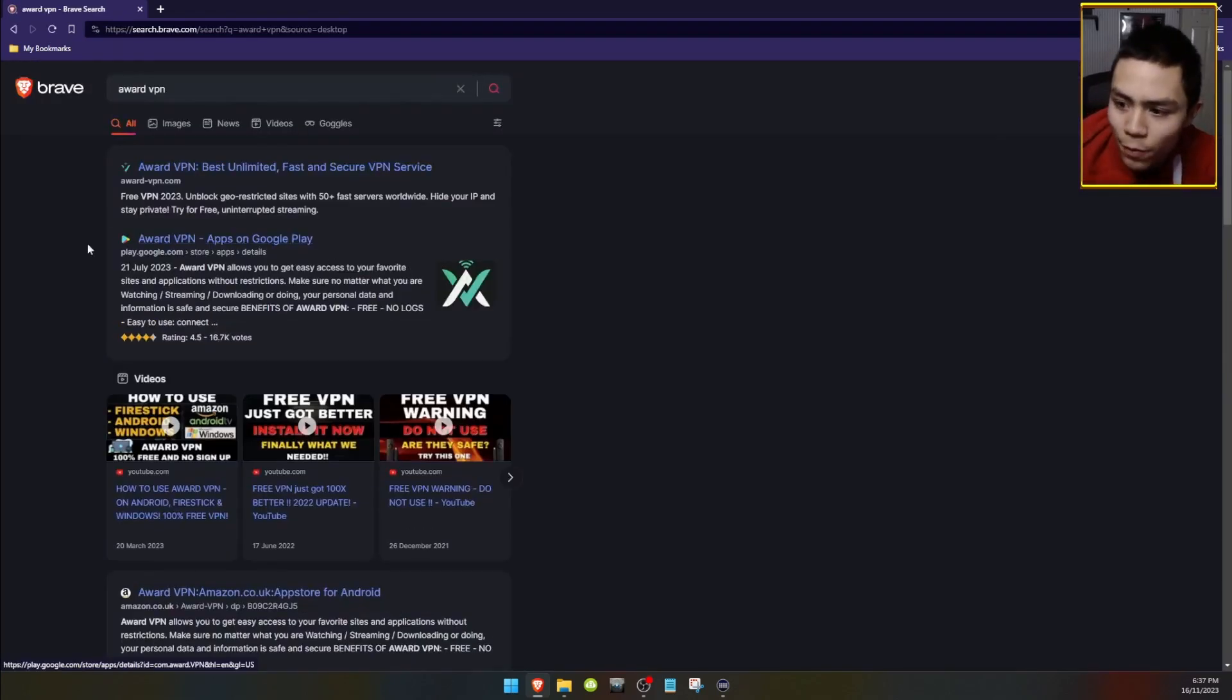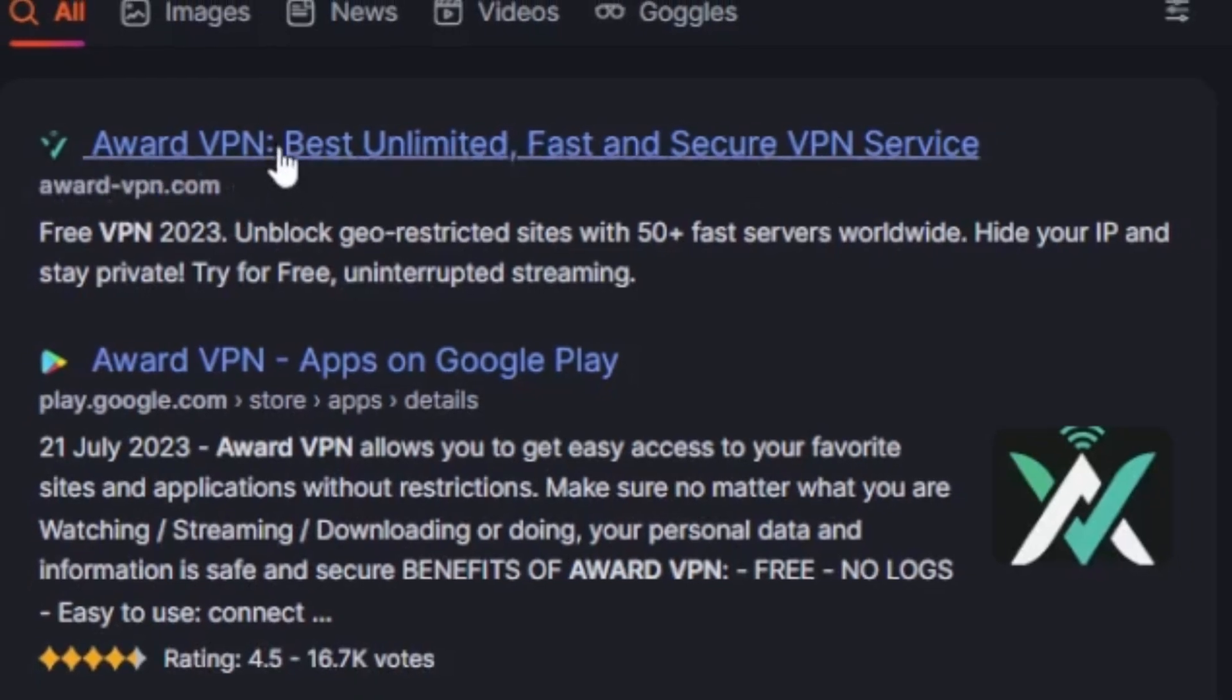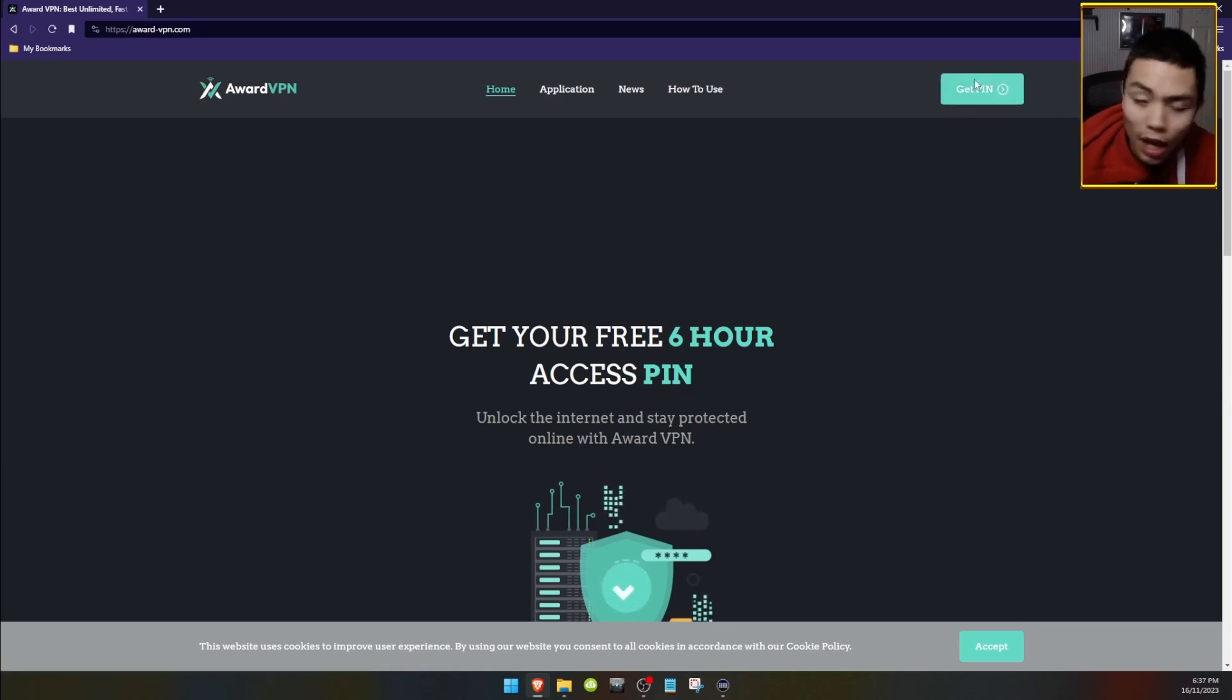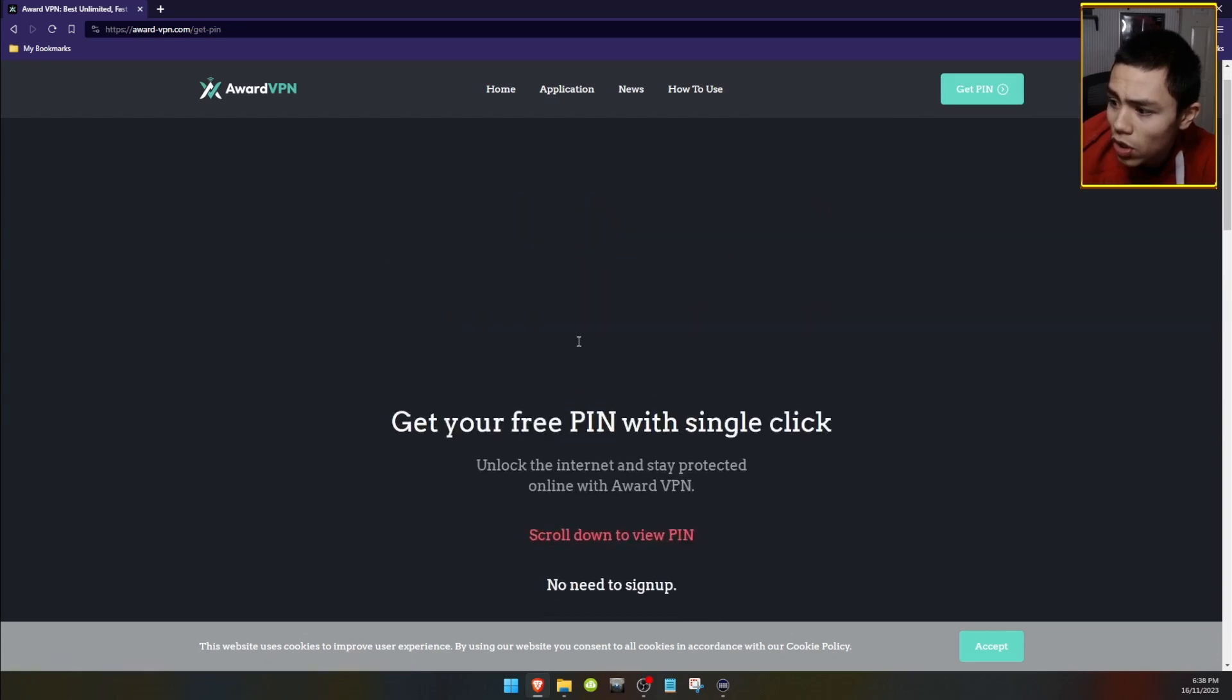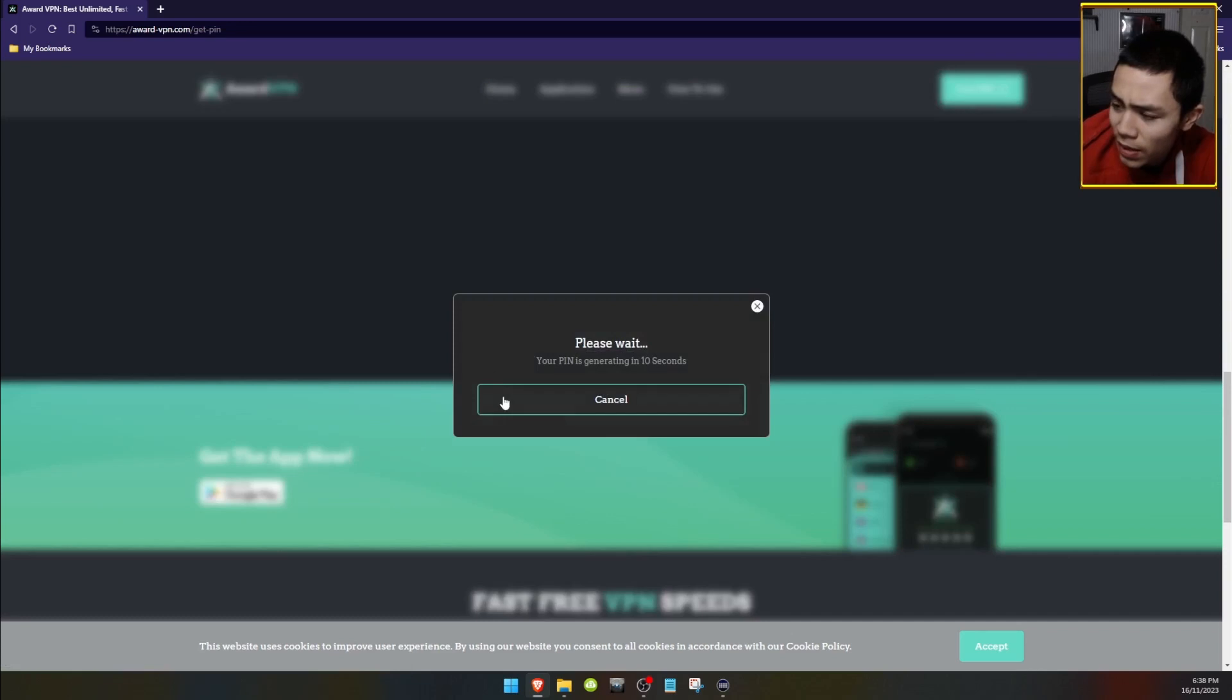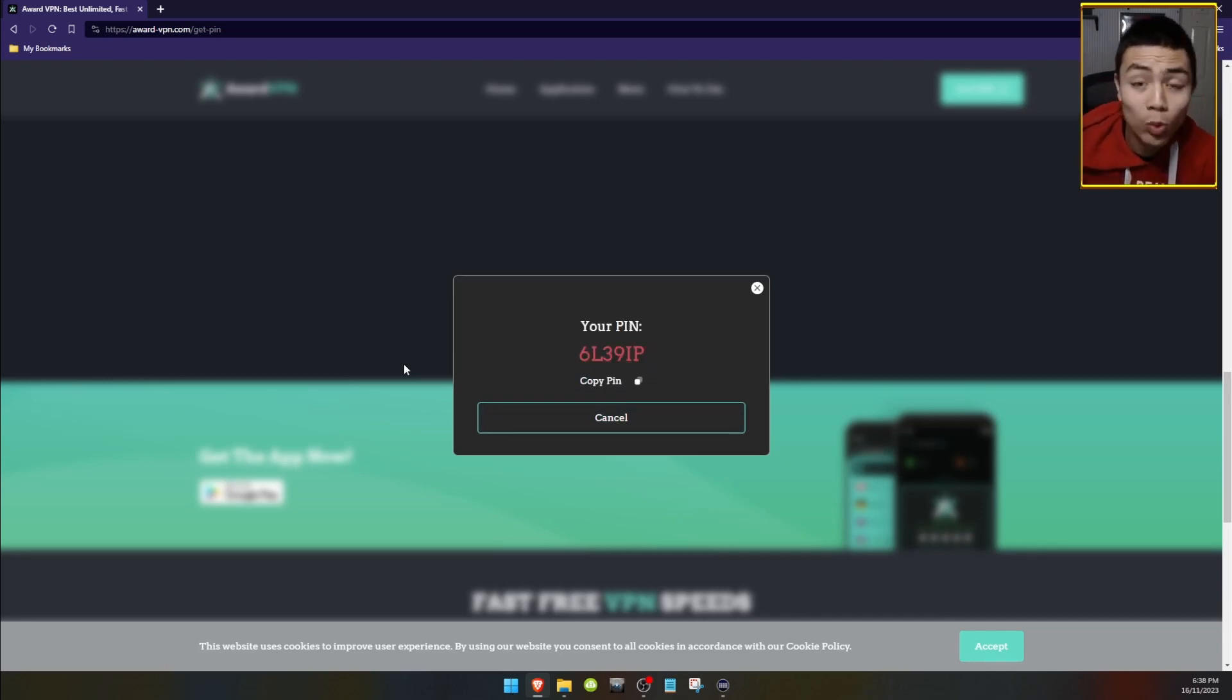If you search for that, it will say, Award VPN Best Unlimited Fast and Secure VPN Service. Click on that. Click on the get a pin just there. Scroll down to send away a pin. And it will send you a pin in 10 seconds. Right, there's the pin there.